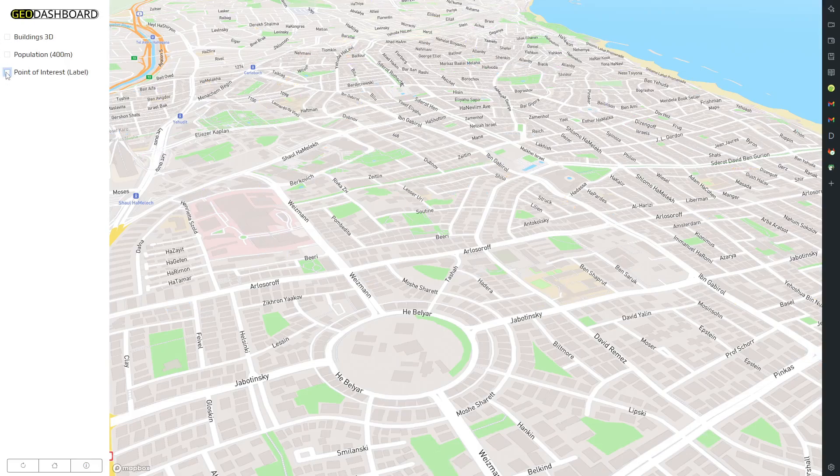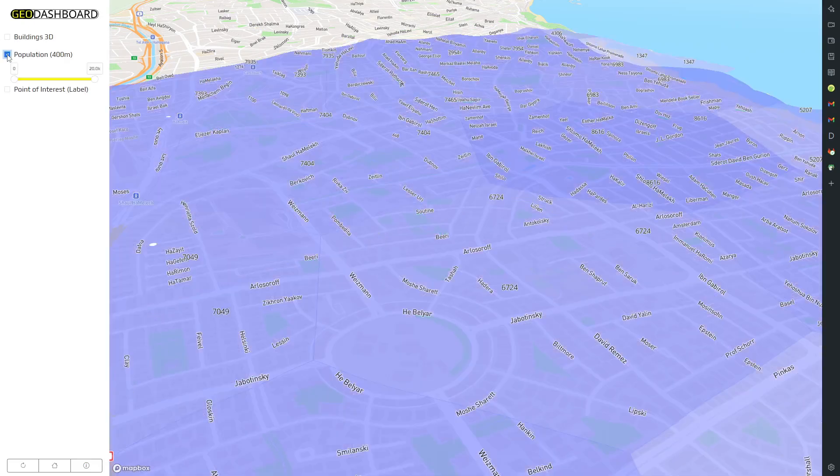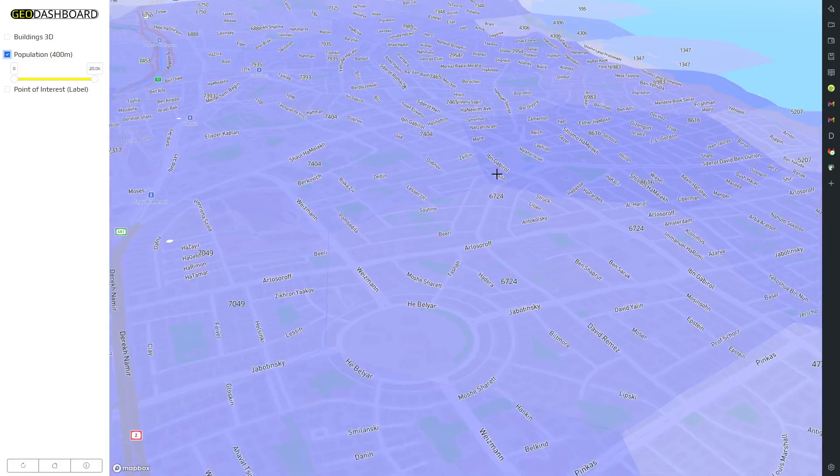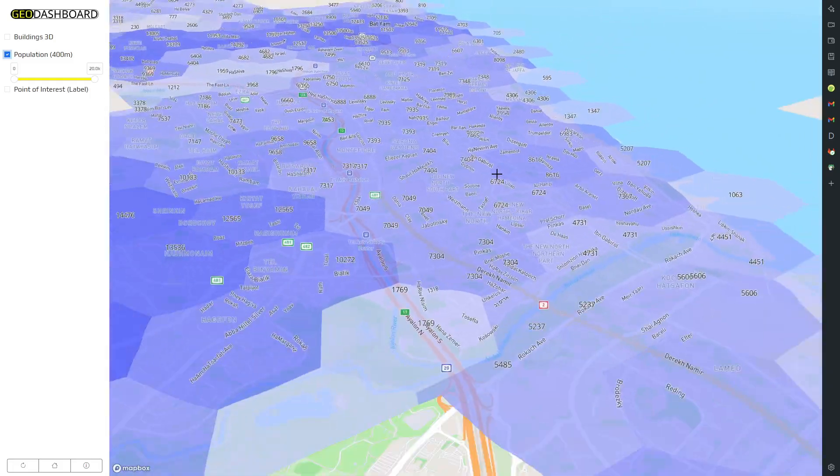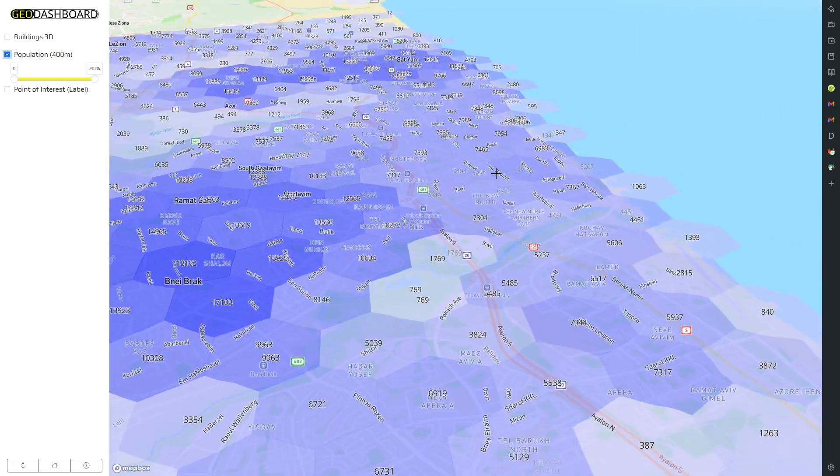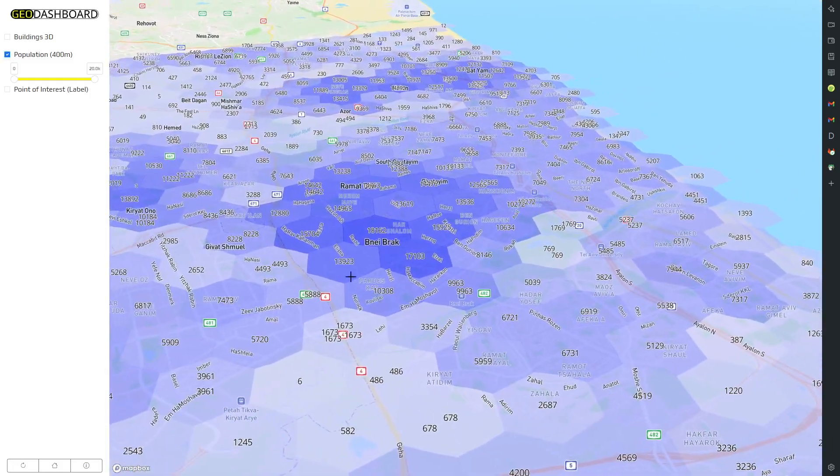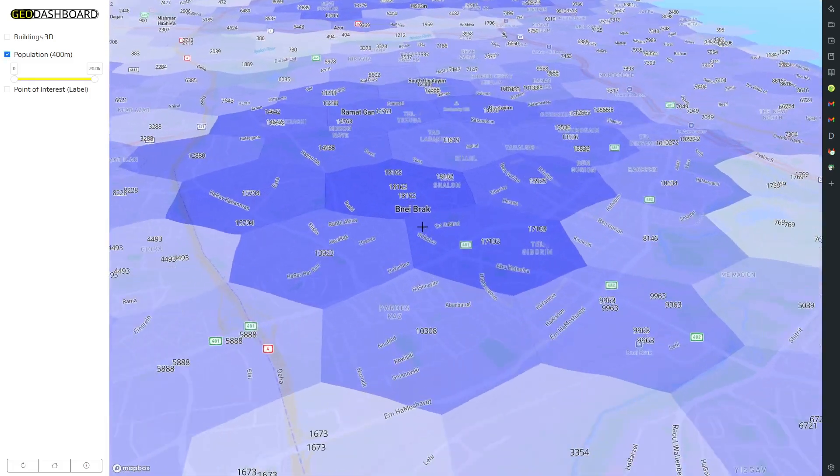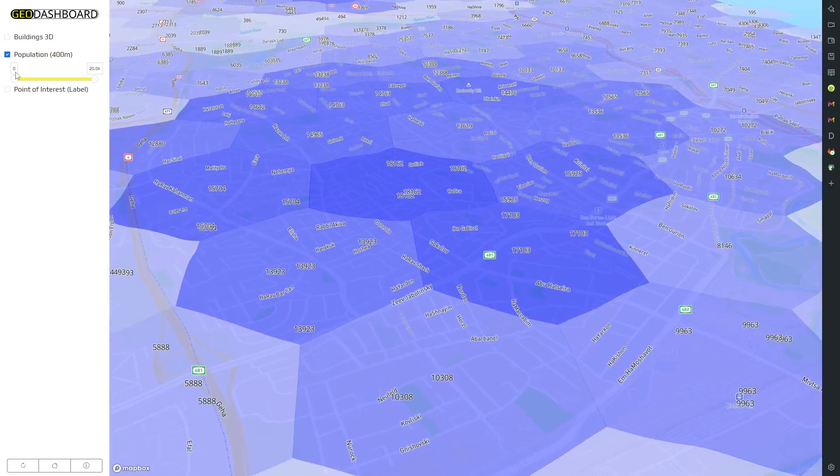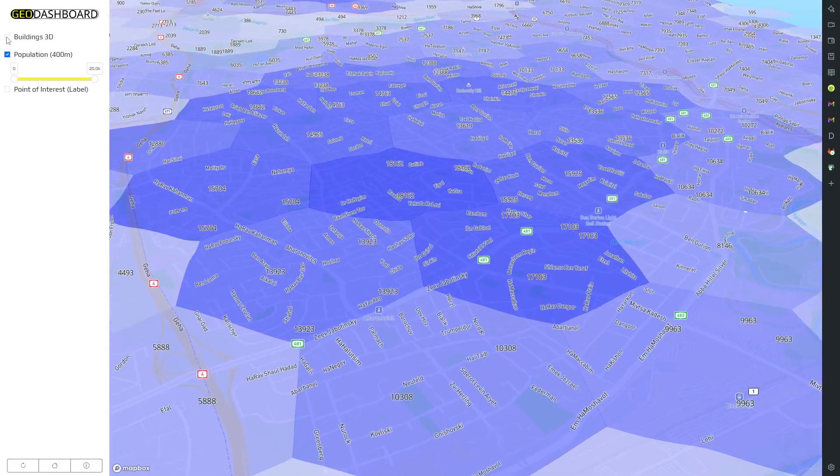GeoDashboard addresses this by integrating diverse geospatial data sources into a single platform, enabling sophisticated geospatial analyses and a variety of visualization options.